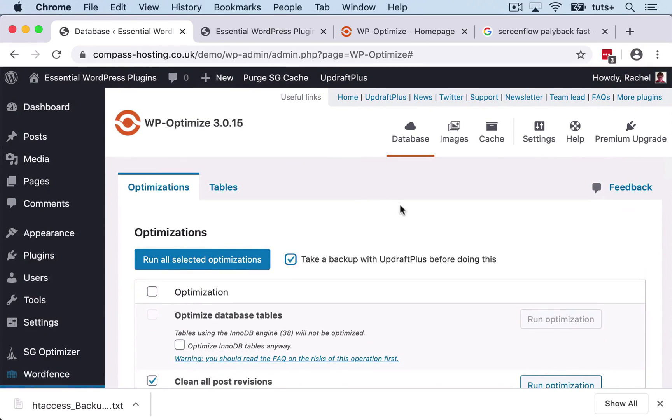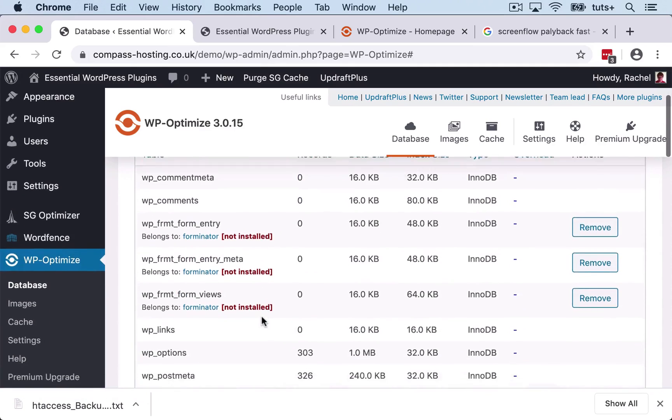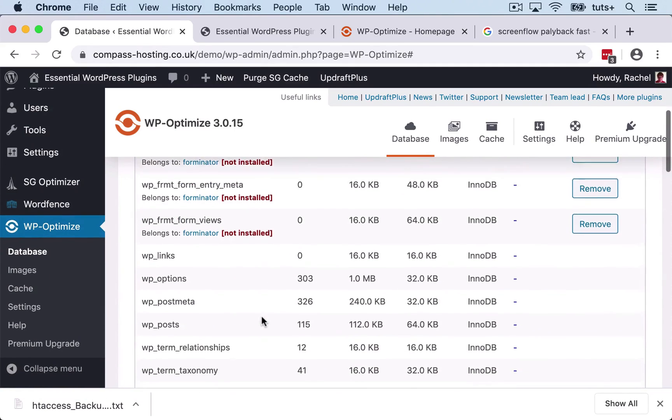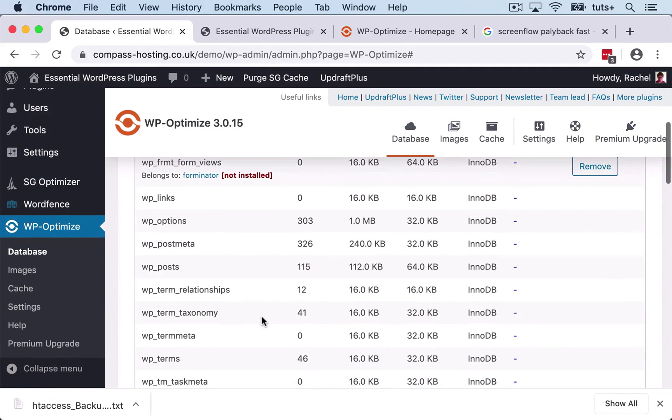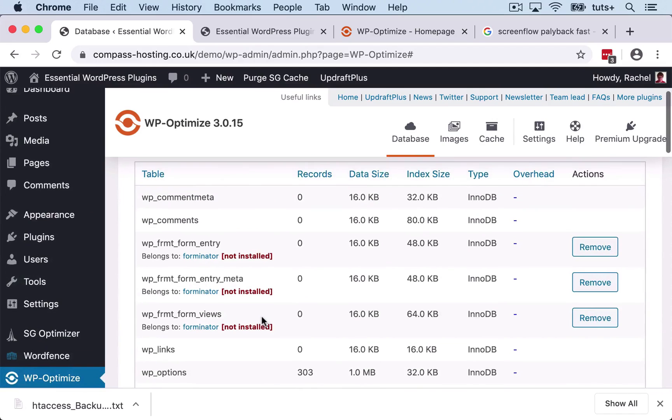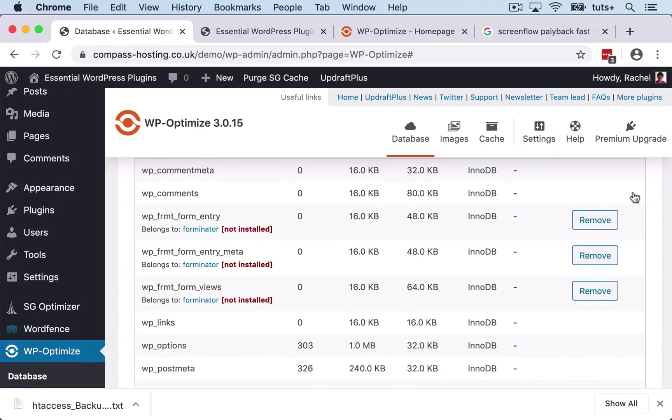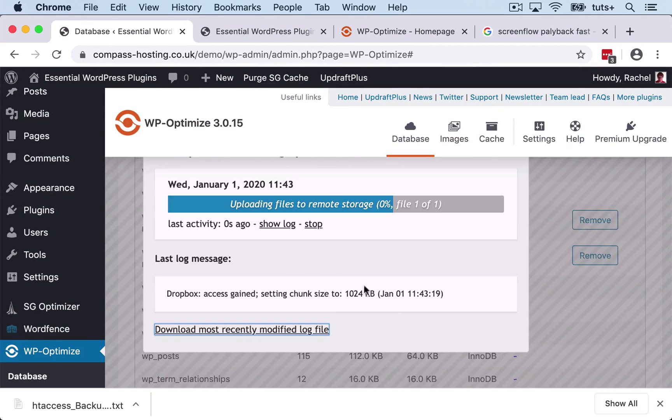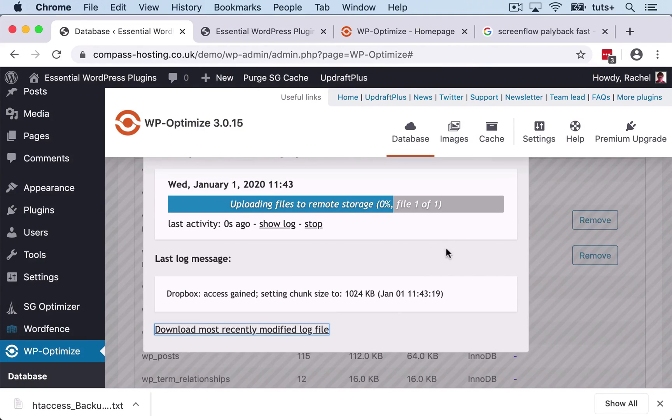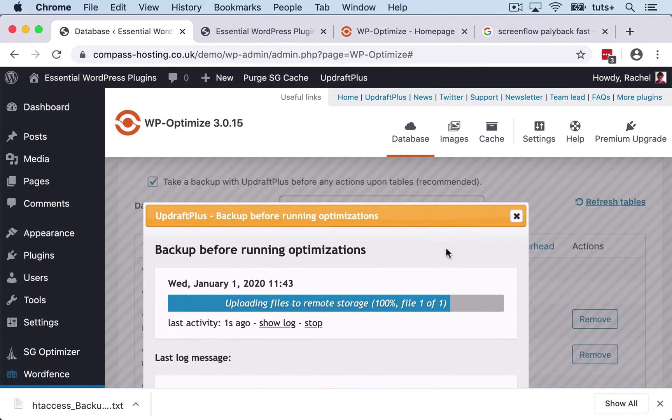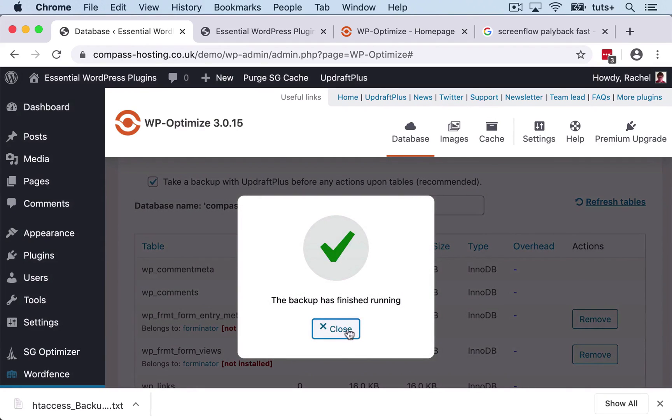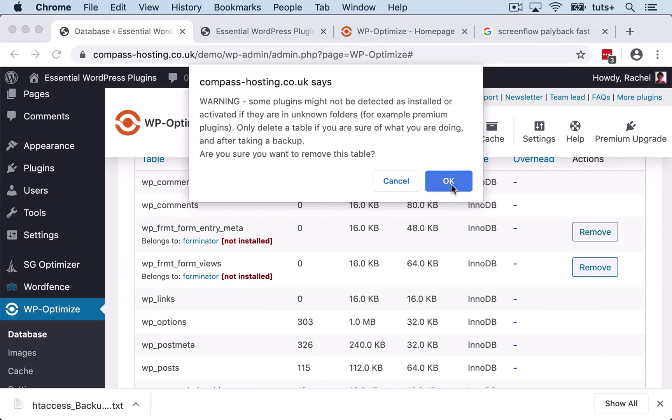So that's one way I can clean things up. I can also look at specific tables and get data on those, and remove some tables that belong to plugins that I'm no longer using. So I'm going to remove that one. Again, it's taking a backup before it runs the optimization.